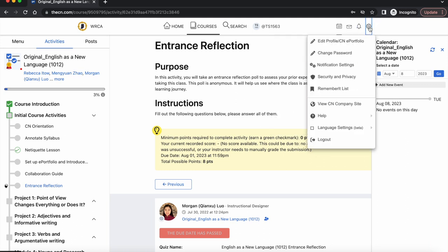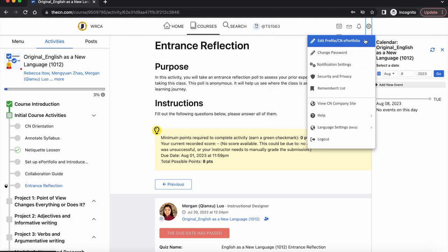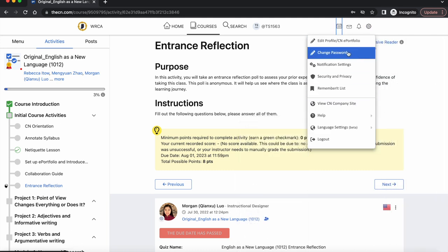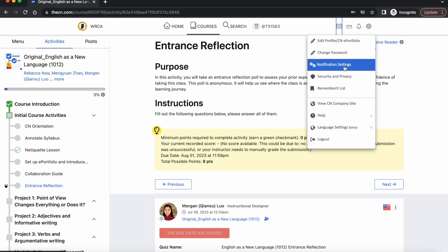Clicking the account settings gear icon will give you a drop down. From here, you may change your CN password or change notification settings.